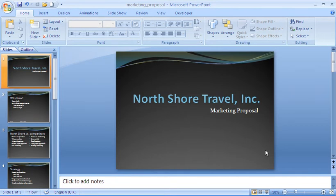Hello and welcome to another video tutorial from ComputerGaga.com. This tutorial will look at playing music across the slides of our presentation. I have a presentation open in front of me now — it's a marketing proposal for a fictional company called North Shore Travel, and this presentation is just crying out for a Frank Sinatra song to be played throughout the presentation's length. We'll add it in on the title slide and set it to play throughout the presentation.